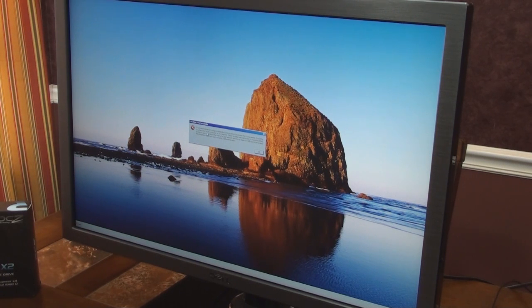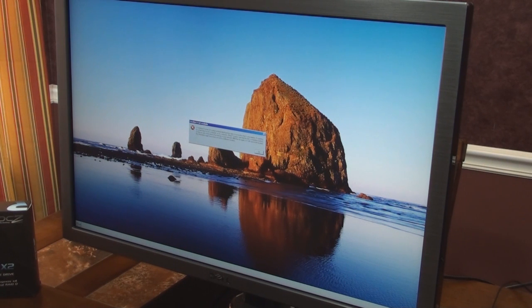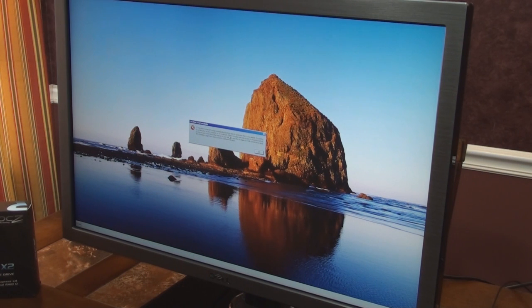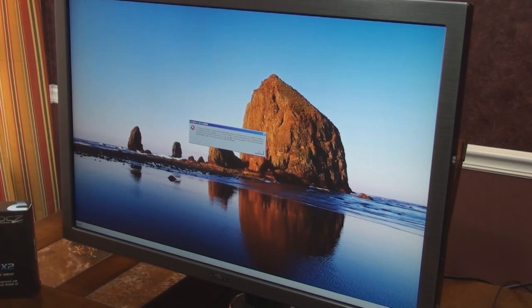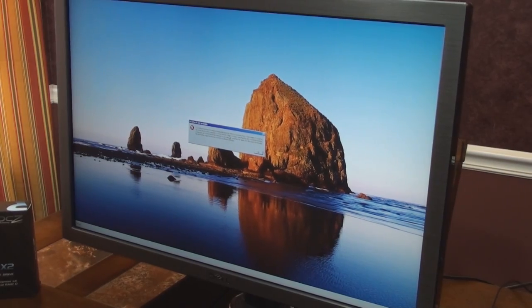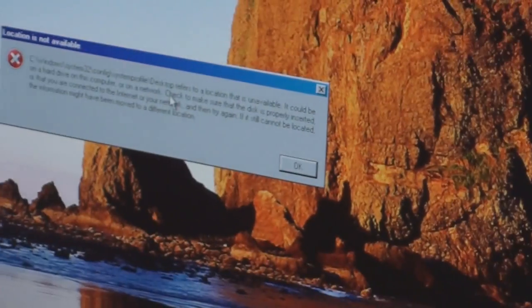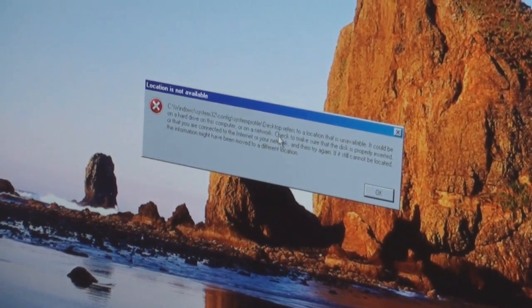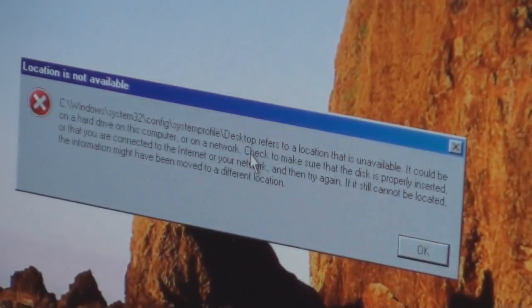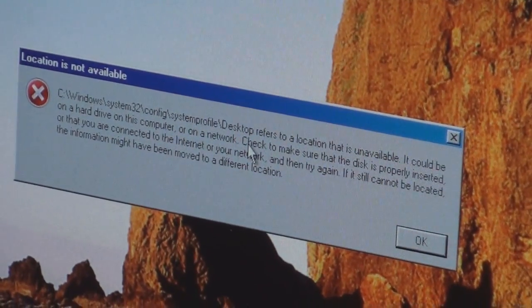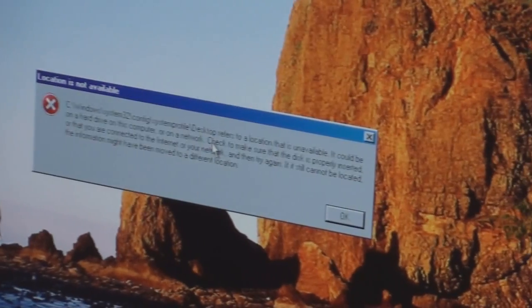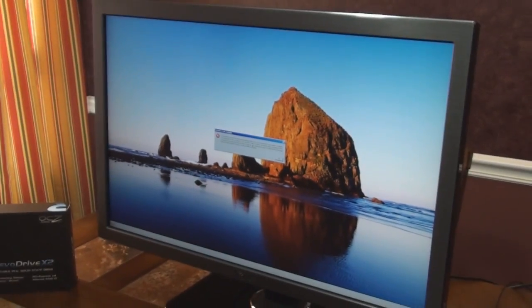It says C, Windows, System32, Config, System, Profile, Desktop refers to a location that is unavailable. It could be on a hard drive on this computer or a network. Check to make sure that disk is properly inserted or that you're connected to the internet or the network and then try again. And so let me go ahead and zoom in on that error message there. I think you all will be able to read that when I get the video done.